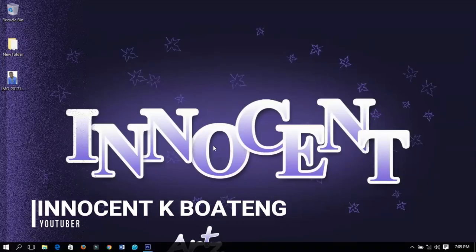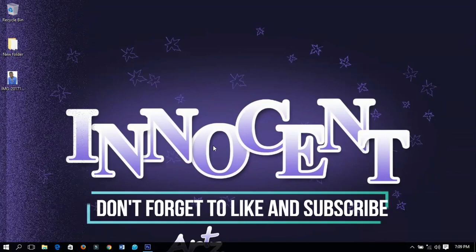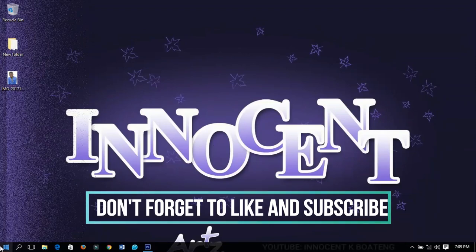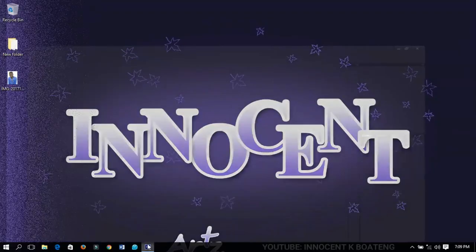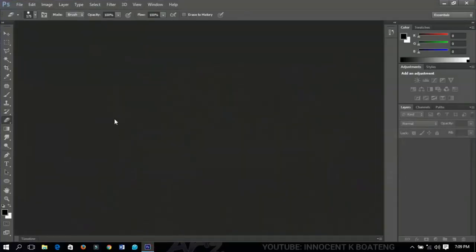Hello everybody, welcome to this channel once again. If you are new here, you're welcome — make sure you hit the subscribe button for more tutorials. If you are returning, thanks so much for checking out this video.